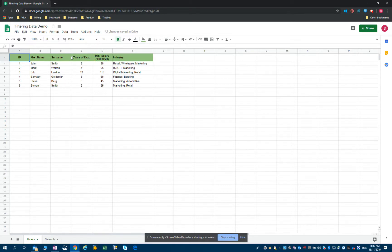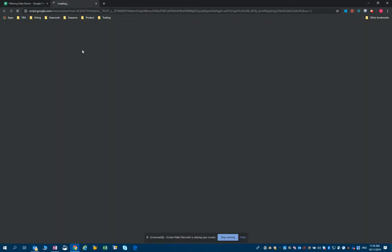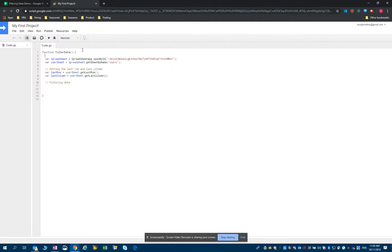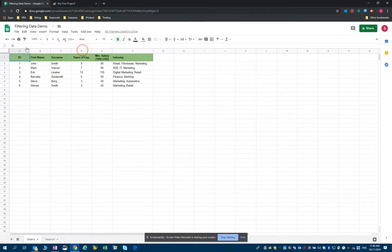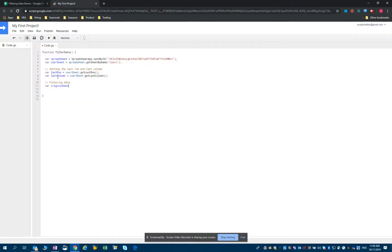Let's start and open our script editor. You just click on Tools, then Script Editor. We are in a function here and we will start writing our code under the comment I wrote for filtering the data. So let's declare our first variable, which I call originalData. That's the data where we will search — basically all of this range. So we would use the user sheet, as we know the data is in the users sheet.